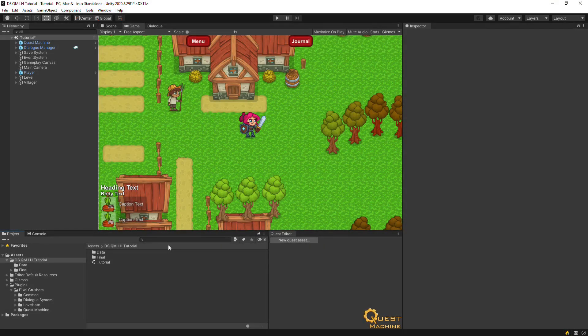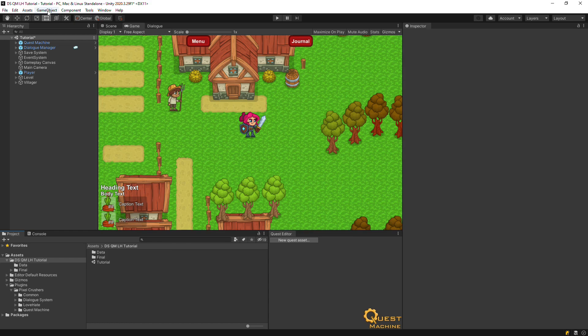This is part three of the integration tutorial. In part two, we set up the dialog system with Quest Machine. Now we'll set all that up with LoveHate.